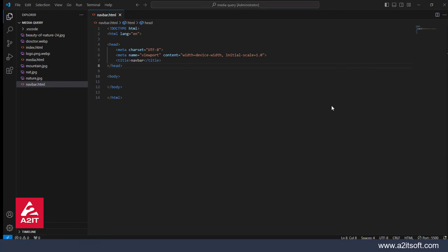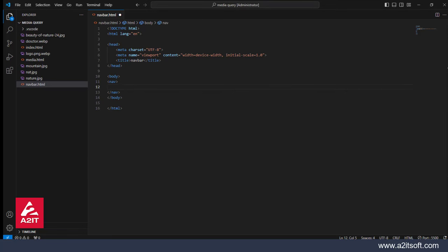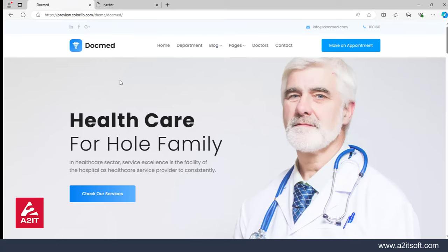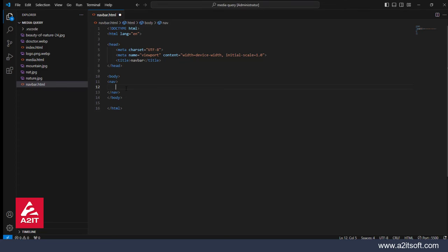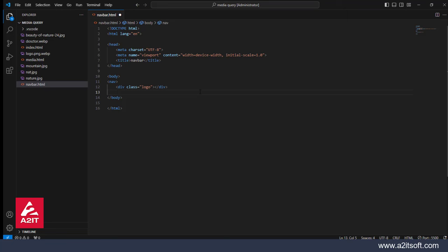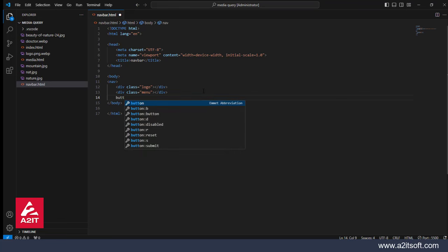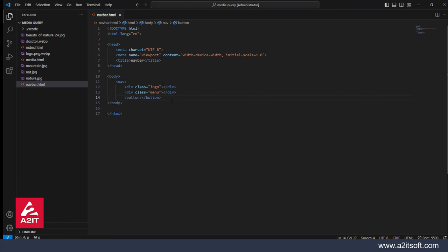First of all, we will create a nav bar. We will create a nav tag. Now we can see that the nav bar has three parts, so we have to create three classes. The main is our parent, which is our nav tag. We have to create a logo class, then the second class will be our menu, and the third class will be our button. Now I will write the logo here, the menu here, and this is your button.